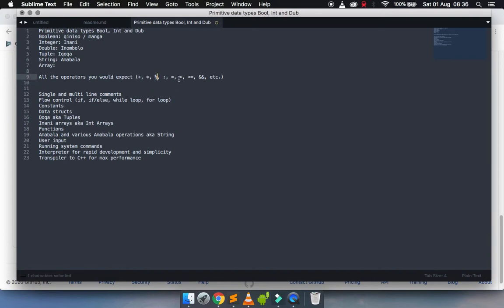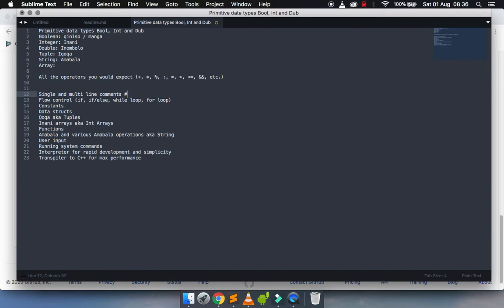Index code's got single line comments and multi-line comments. I think I'll show you this in the next video how they work.